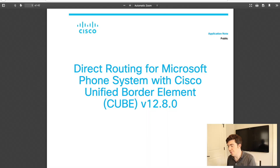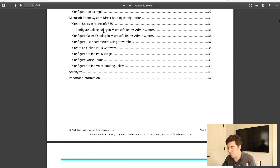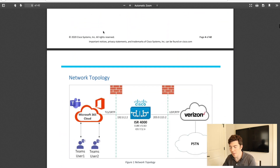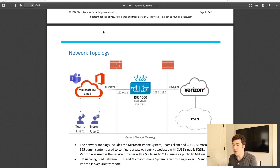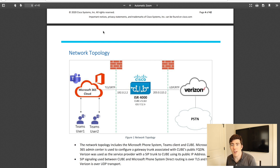I have a very in-depth document in the video description. The best resource is "Direct Routing for Microsoft Phone System Using Cisco Unified Border Element, version 12.8.0." It's very in-depth — you can see from the contents that it covers all the configuration, basic setup, and things like that. It includes a configuration example using Verizon as the PSTN provider, with minor tweaks needed for other providers. It's 42 pages, so check it out in the video description to get started.